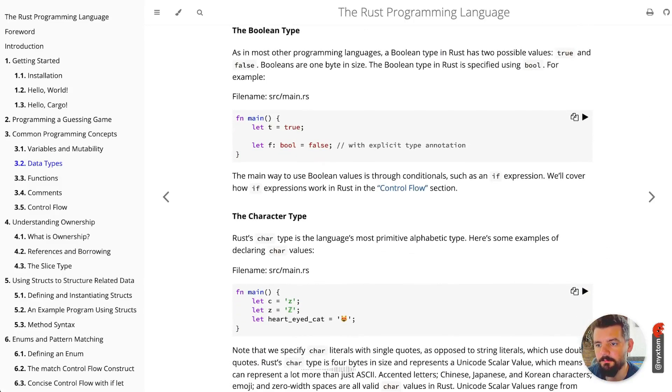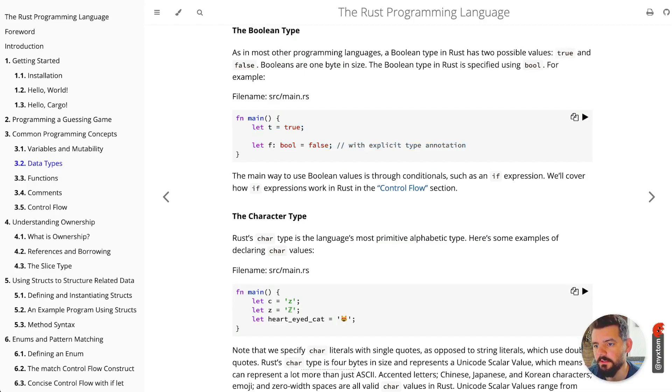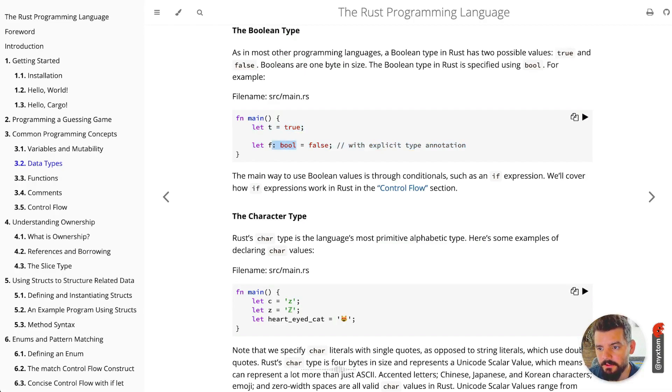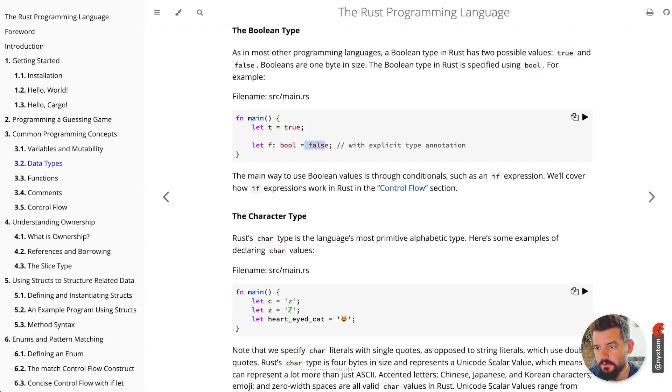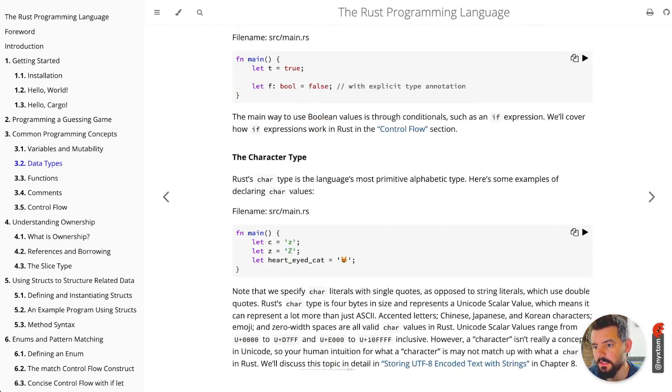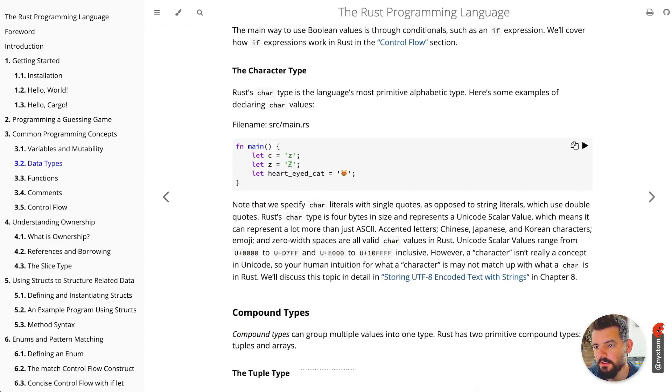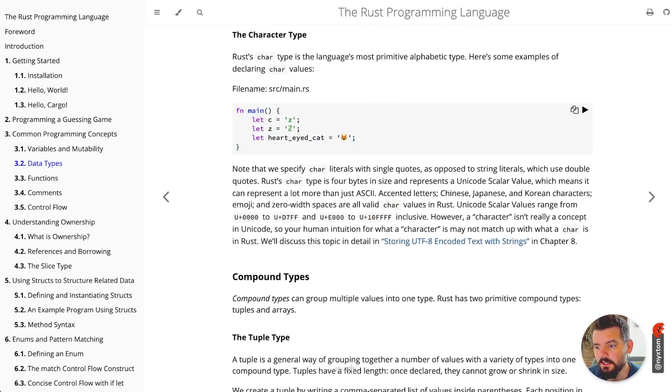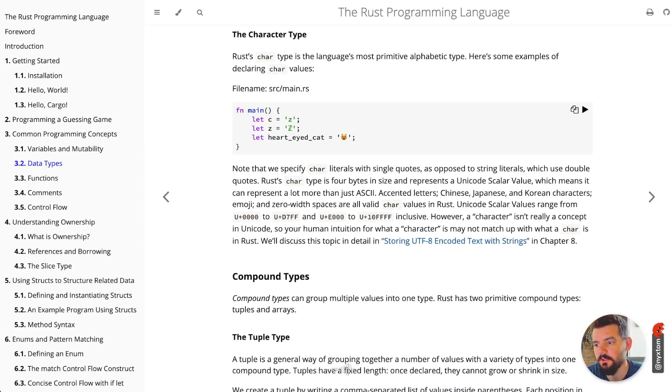You have booleans as you'd expect, so true and false values. Again, if you want to specify the type, you use this colon and then the type you're looking at, and you're assigning it. This is an explicit type annotation.